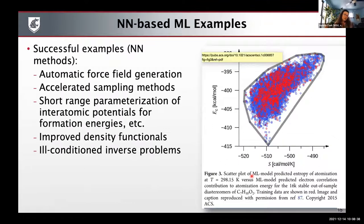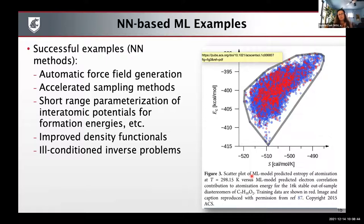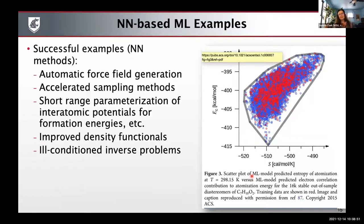There are lots of other examples associated with neural network methods, whether it's automated force field generation, accelerated sampling, parameterization, improved density functionals, or tackling ill-conditioned inverse problems. There are many, many examples.